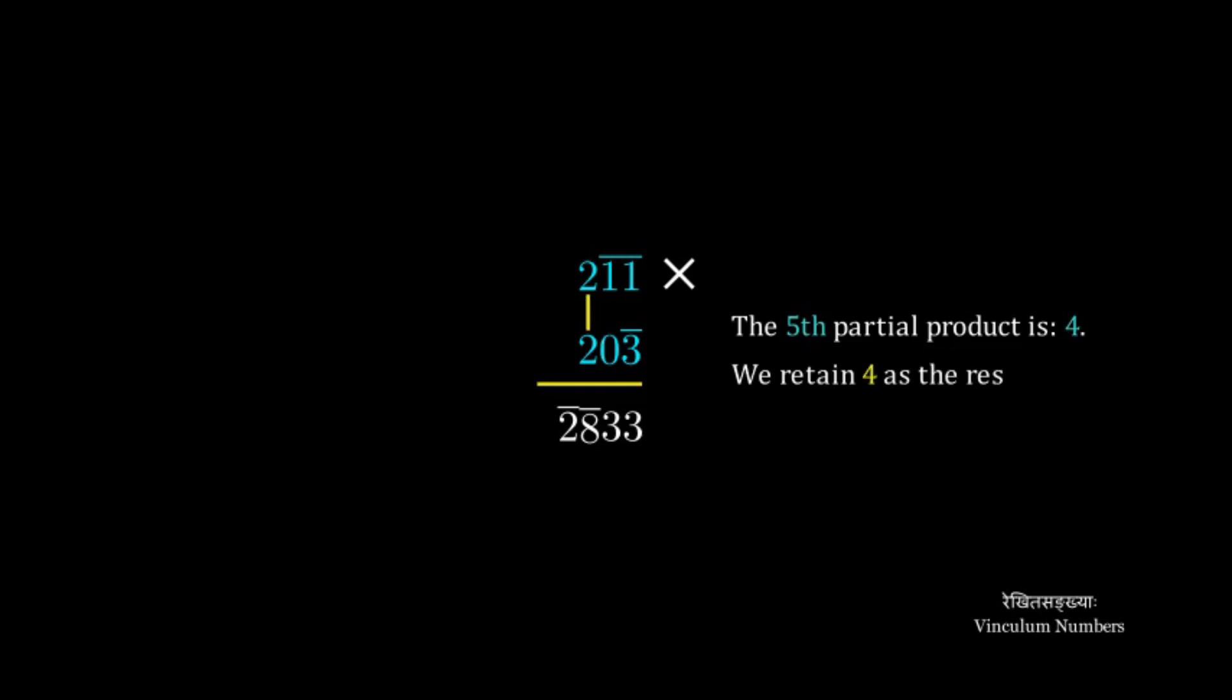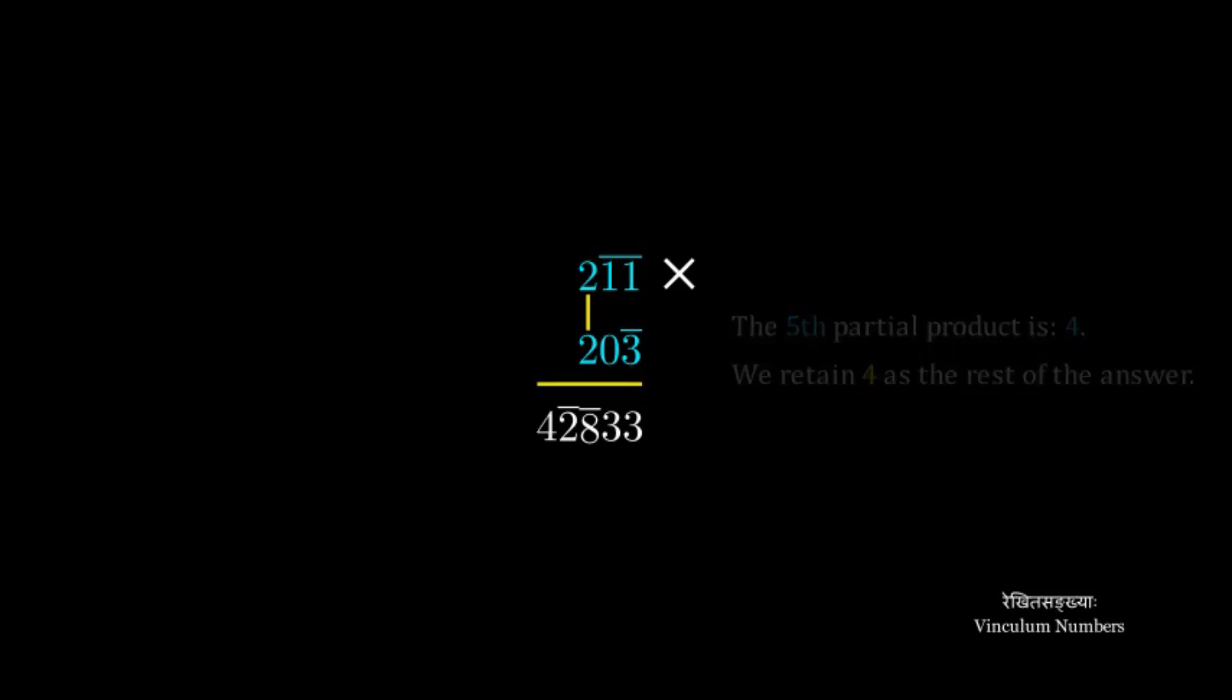Finally, the multiplication of first digits. So the fifth partial product is 4. And we retain 4 as the rest of the answer.